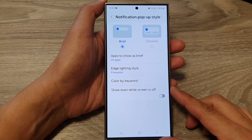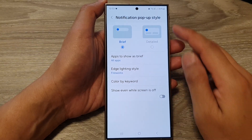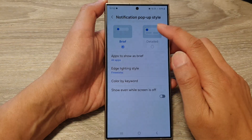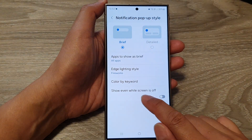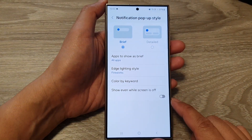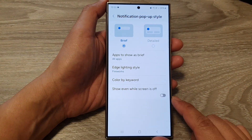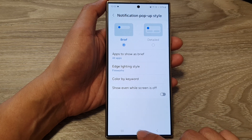How to enable or disable show pop-up notification even while screen is off on the Samsung Galaxy S24 series.